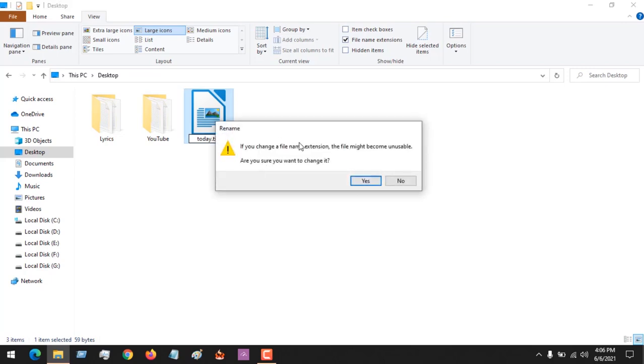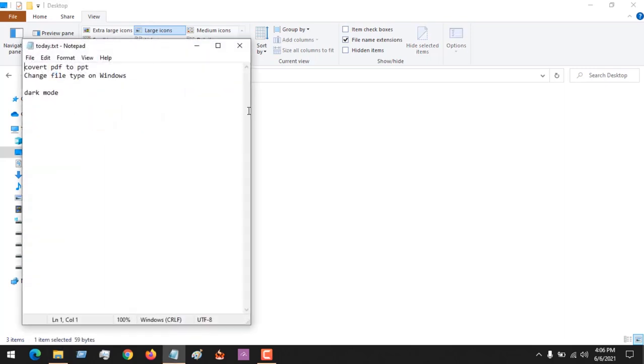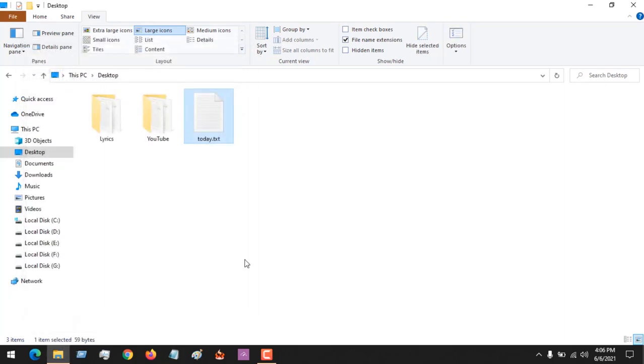It will give a warning. You click on Yes, and the file will be changed. If you open it, it will open.